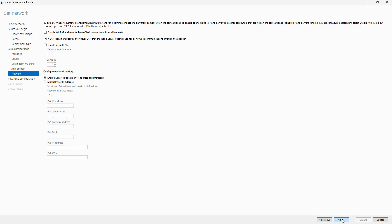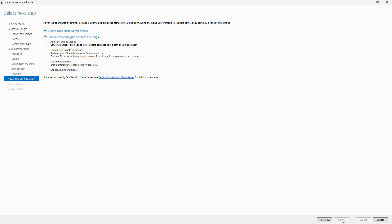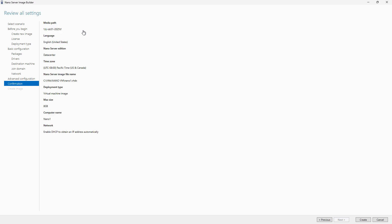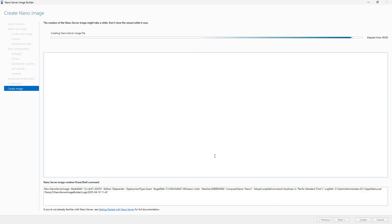You can also add in other things like a virtual LAN or a VLAN if you'd like, as well as static IP information. Now you want to choose if you want to add in the advanced settings or just create a basic server image. The advanced image is going to include things like kernel debugging, things that I don't really need. So I'm just going to choose the standard one and click Create.